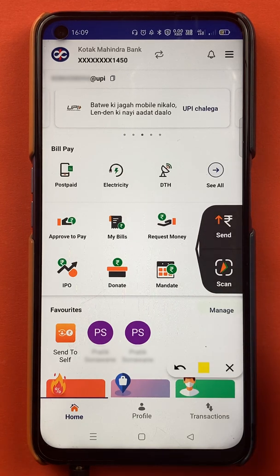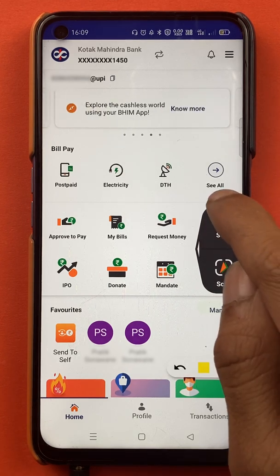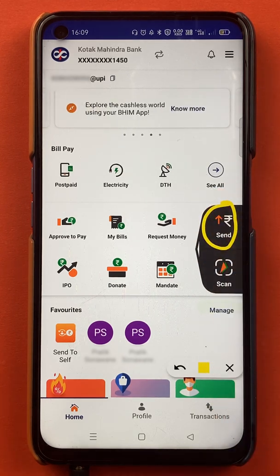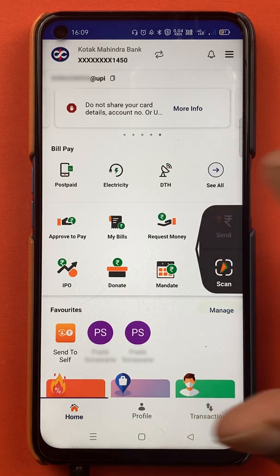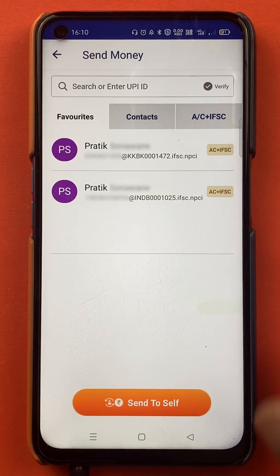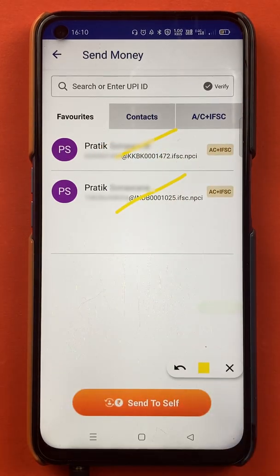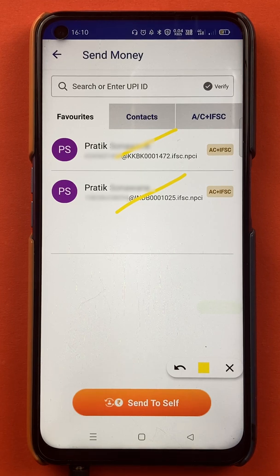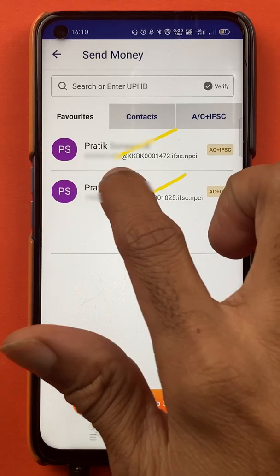What you have to do is click on the Send option on the home screen. Once you click on Send, you will be redirected to the next page. On this page you can see there are currently two options or two accounts visible, because I have already added two accounts of mine in the BHIM application as beneficiary accounts.